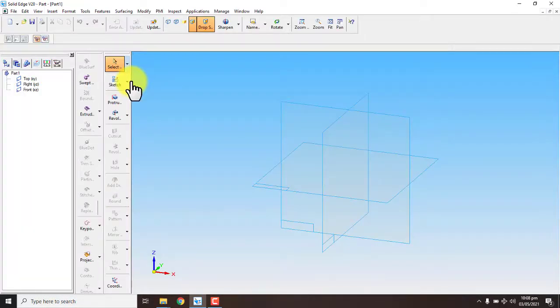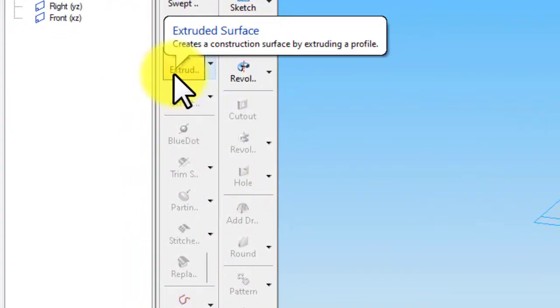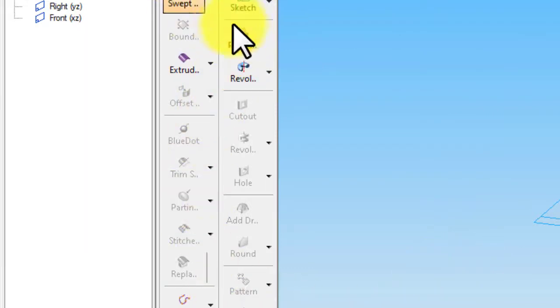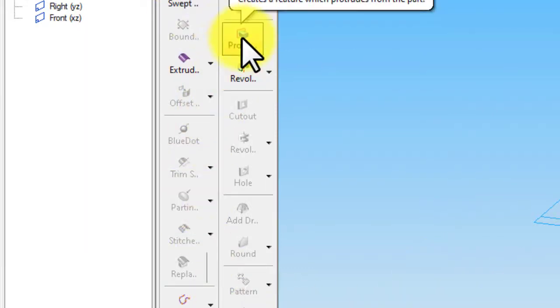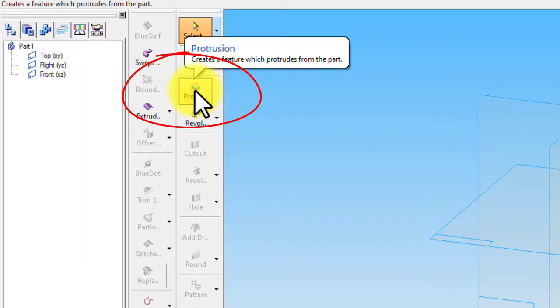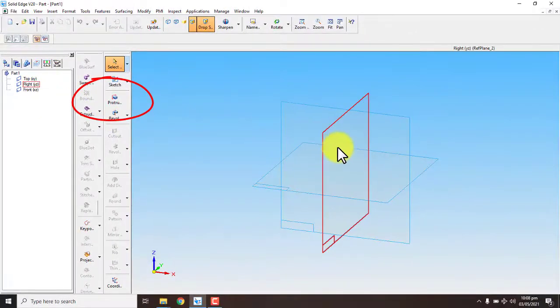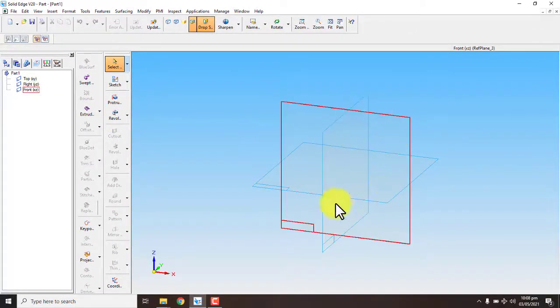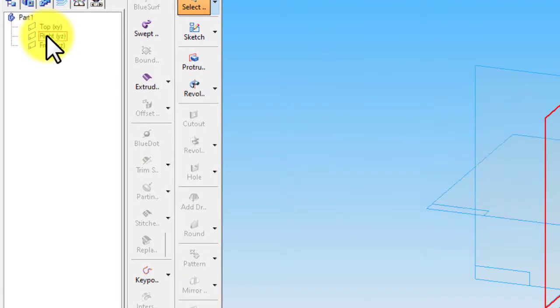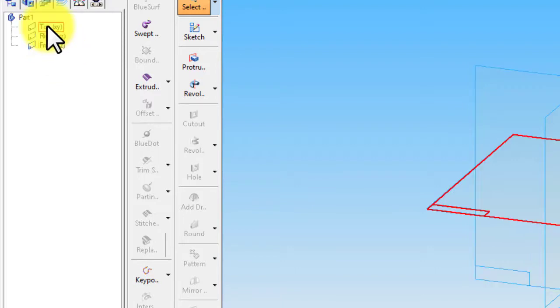This is our software user interface. This is the protrusion command. First we have to select views. There are three views: top view, right view, and front view. You have to choose a view according to your designing item.